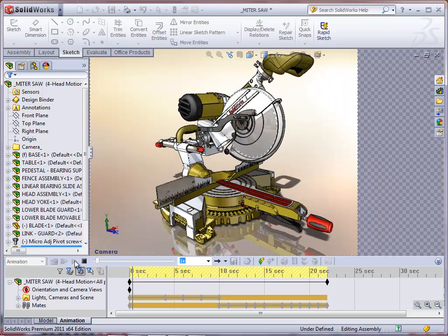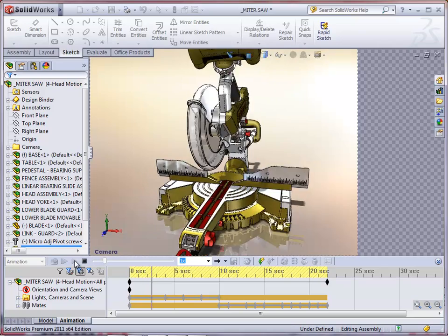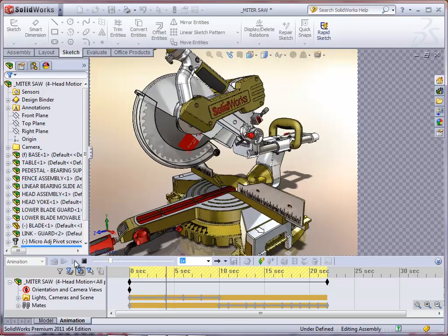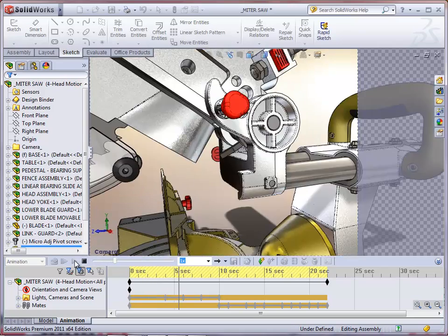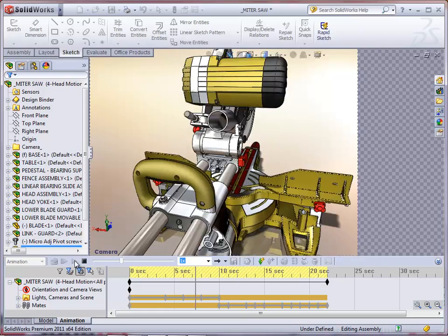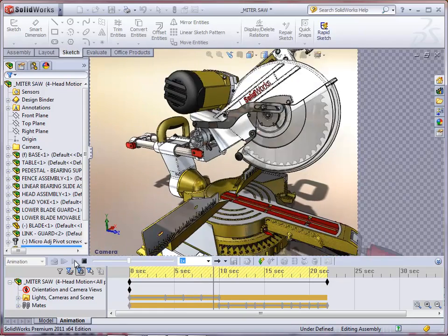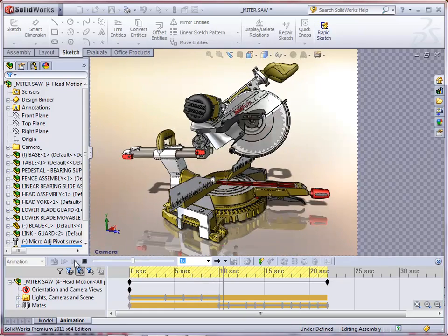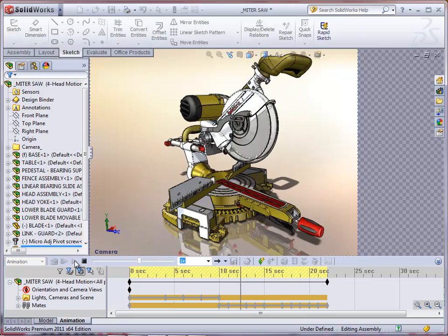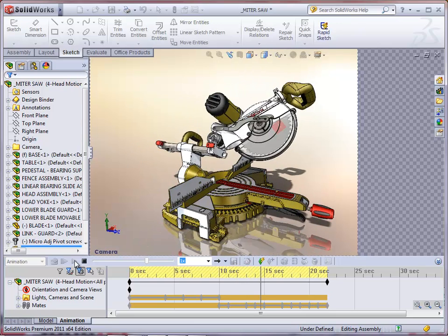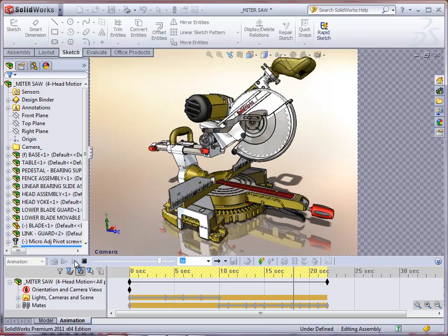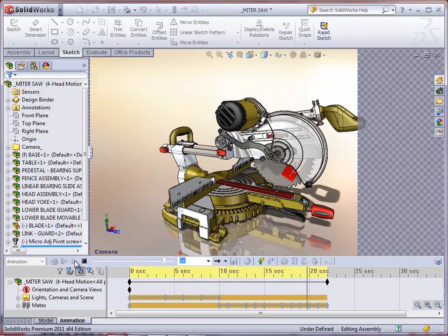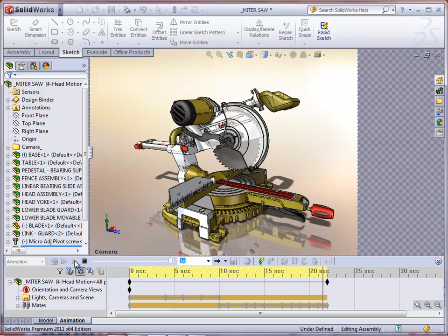If I now play this animation, we can see that the camera is rotating around the miter saw, zooming in and zooming out. It gives us a really nice display of this particular product, much better than just having a simple wizard of the miter saw rotating around the Y axis with the camera in a fixed position.